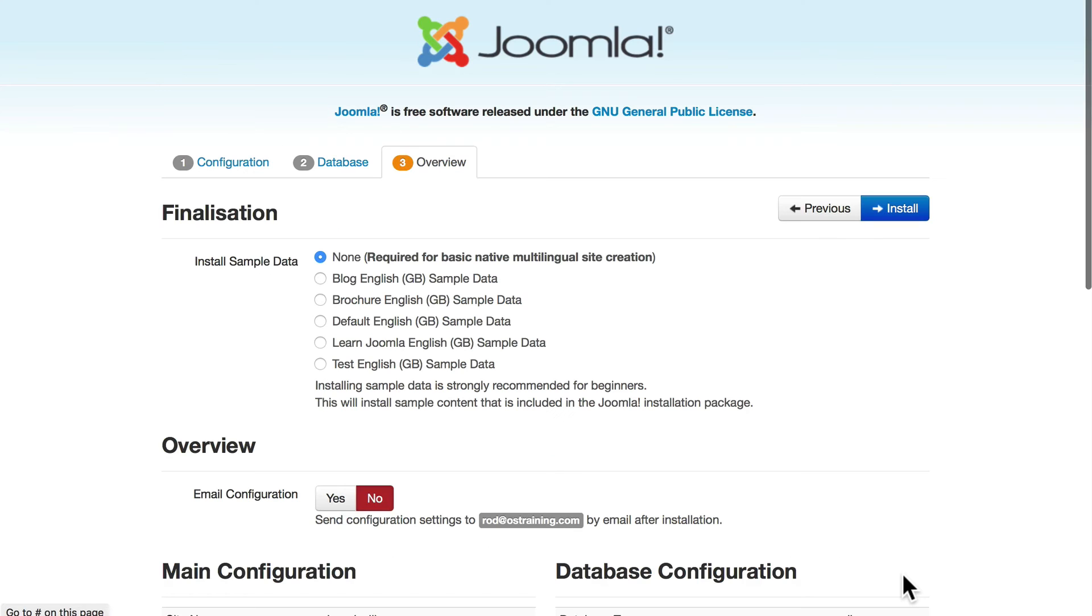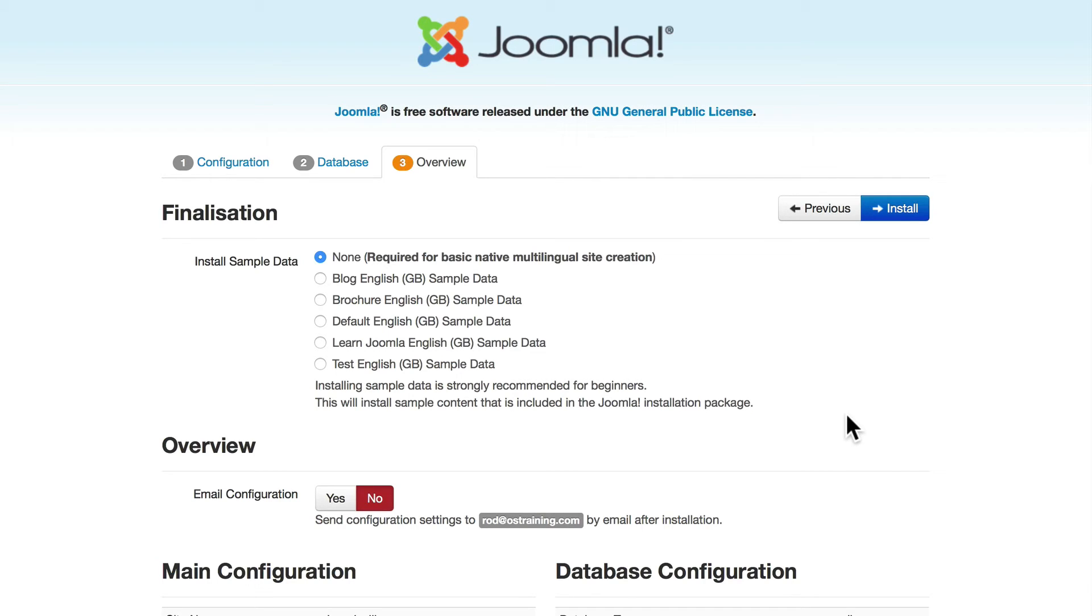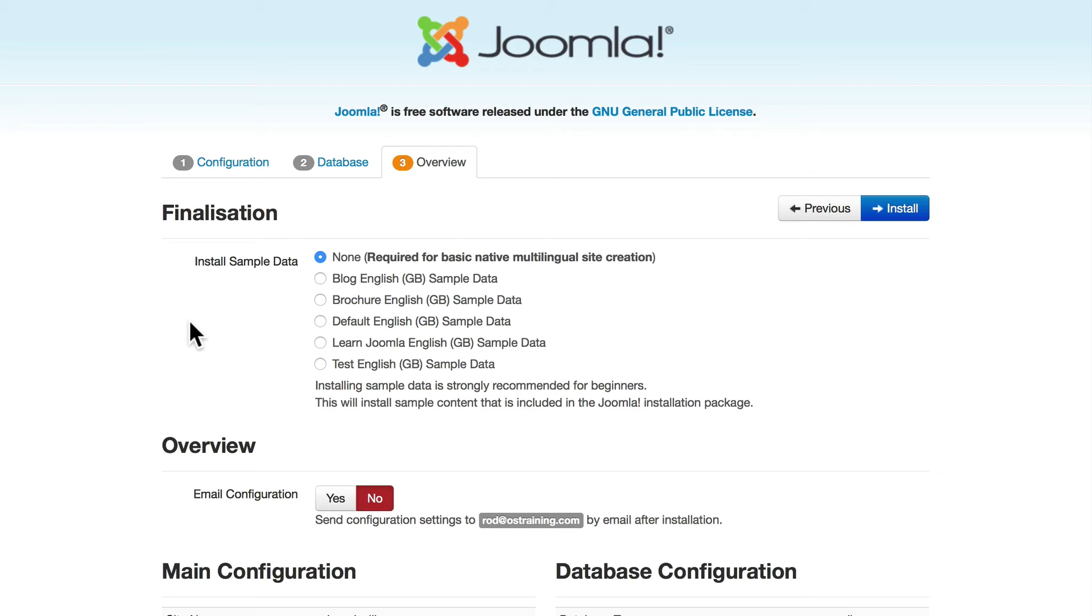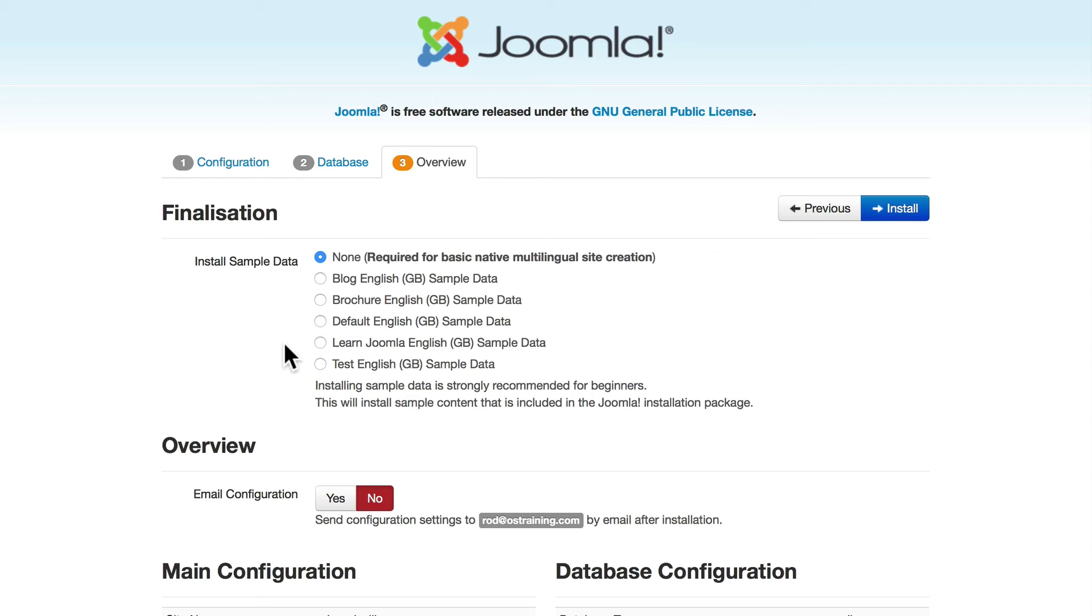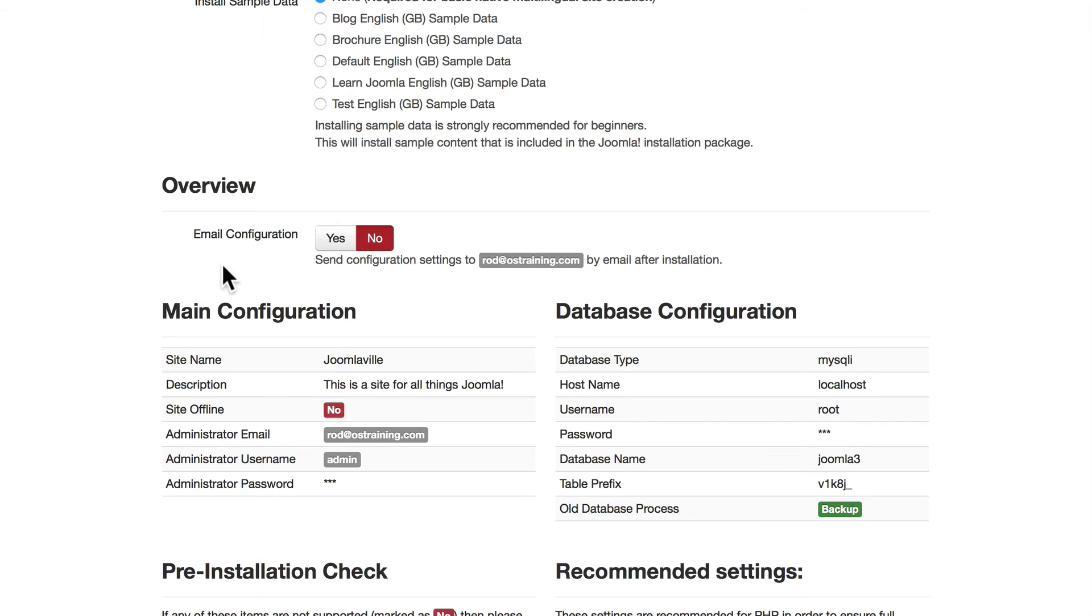If you got an error message here, just click the back button and fix your credentials. On the last screen here we get to install some sample data. We're not going to do that for this particular course, but there are some great sample data here provided by Joomla. I really like Learn Joomla or the blog version. Both of those are great. They're really great for Joomla beginners to learn some of the powerful features that Joomla has to offer.